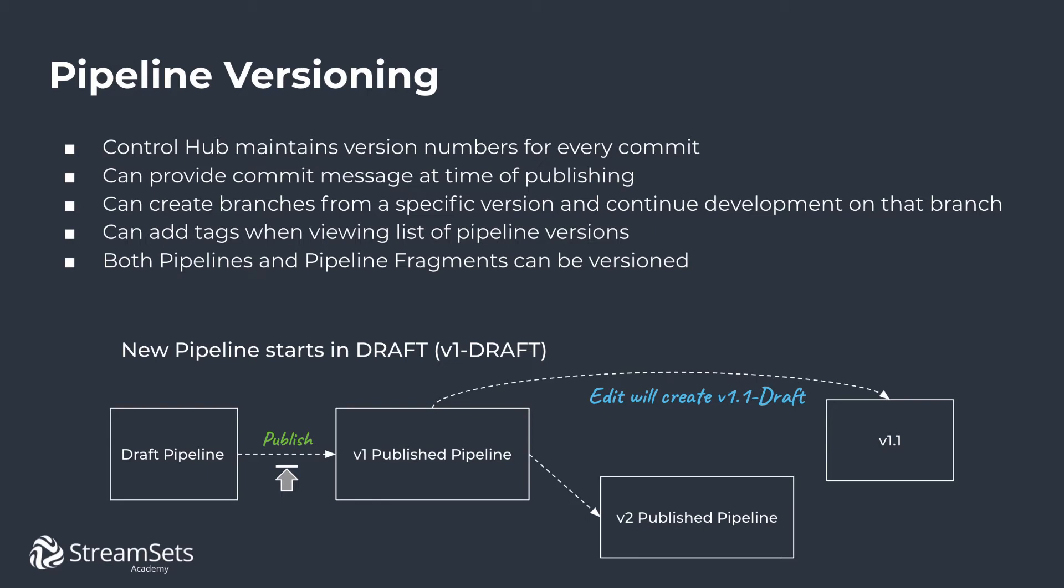As a developer, you can go back and choose to branch from a specific version. Let's say you are working with version 2. A v1 and a v2 were previously created, and now you can go back to your v1 and branch from there and continue your development from that branch. Control Hub will maintain the version and will create a version 1.1 for example.